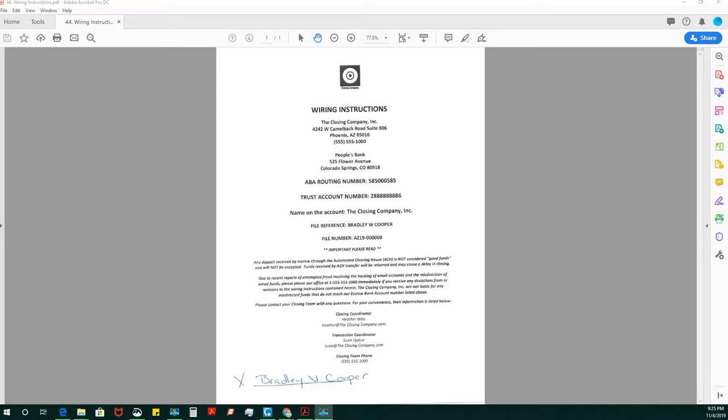This is the wire instructions that came along with this package or the package that we created. And wiring instructions are very important.